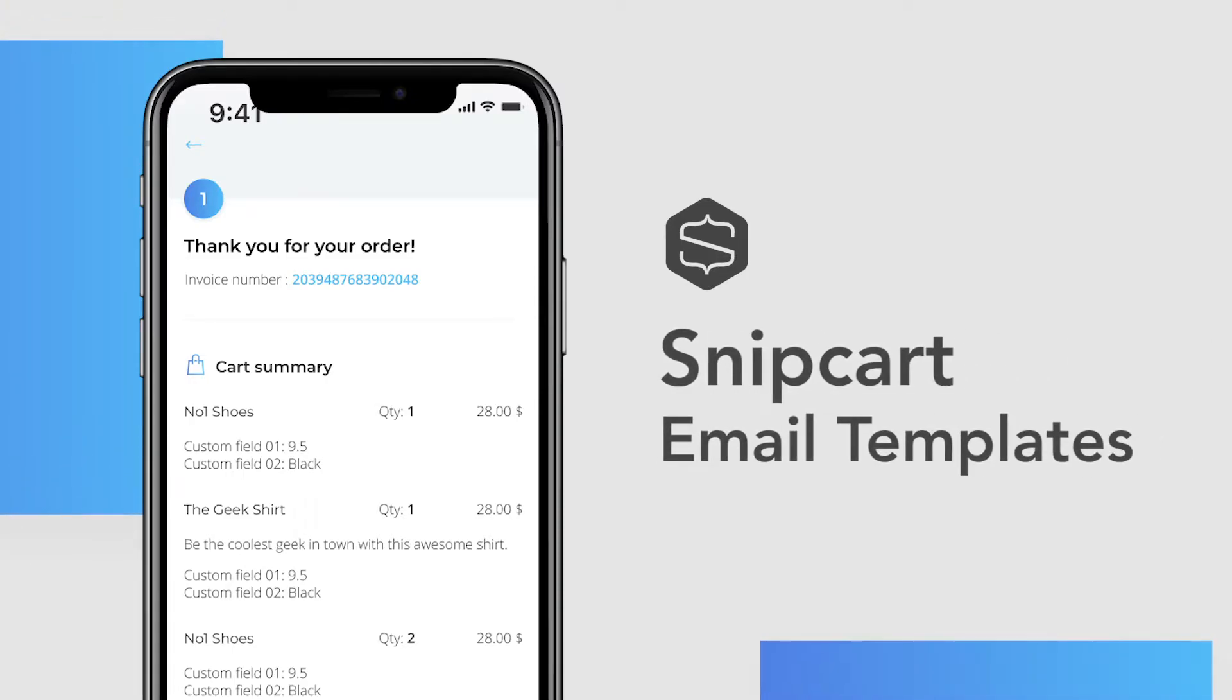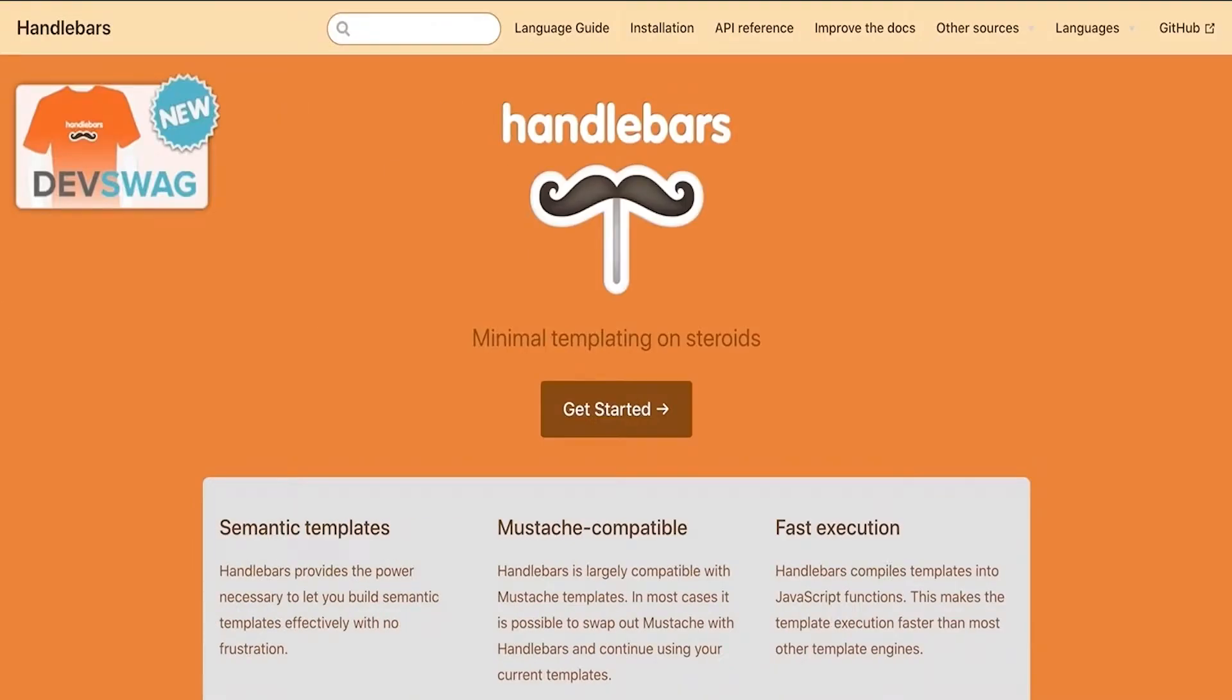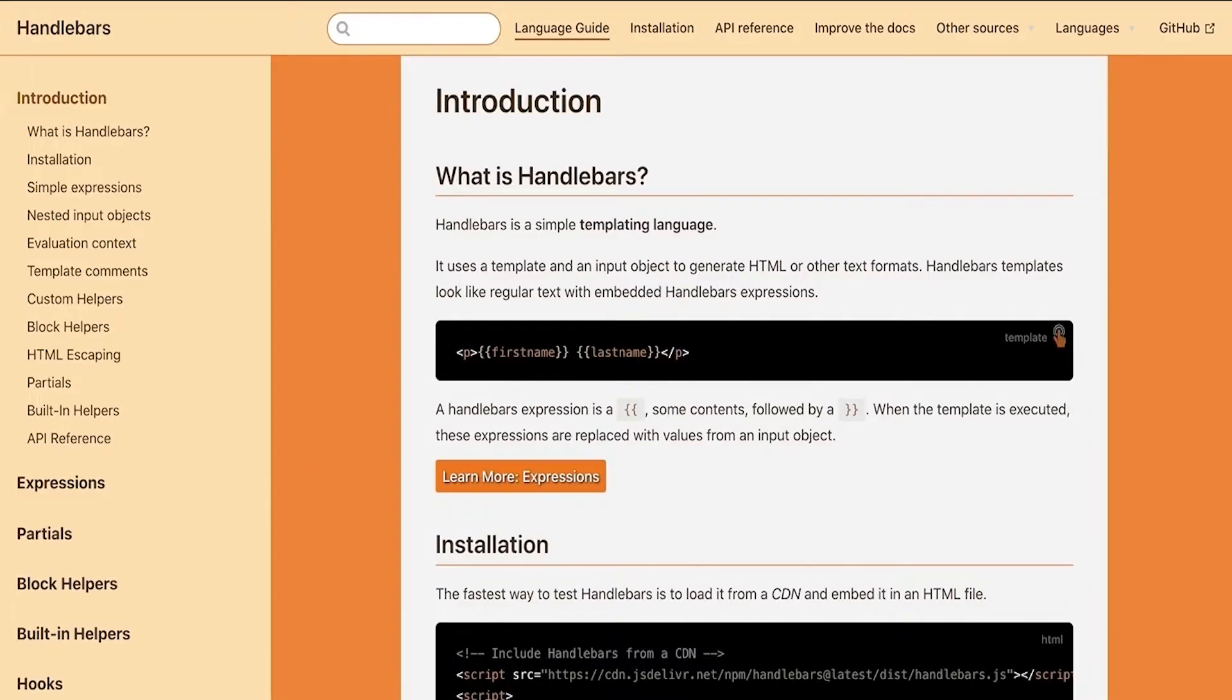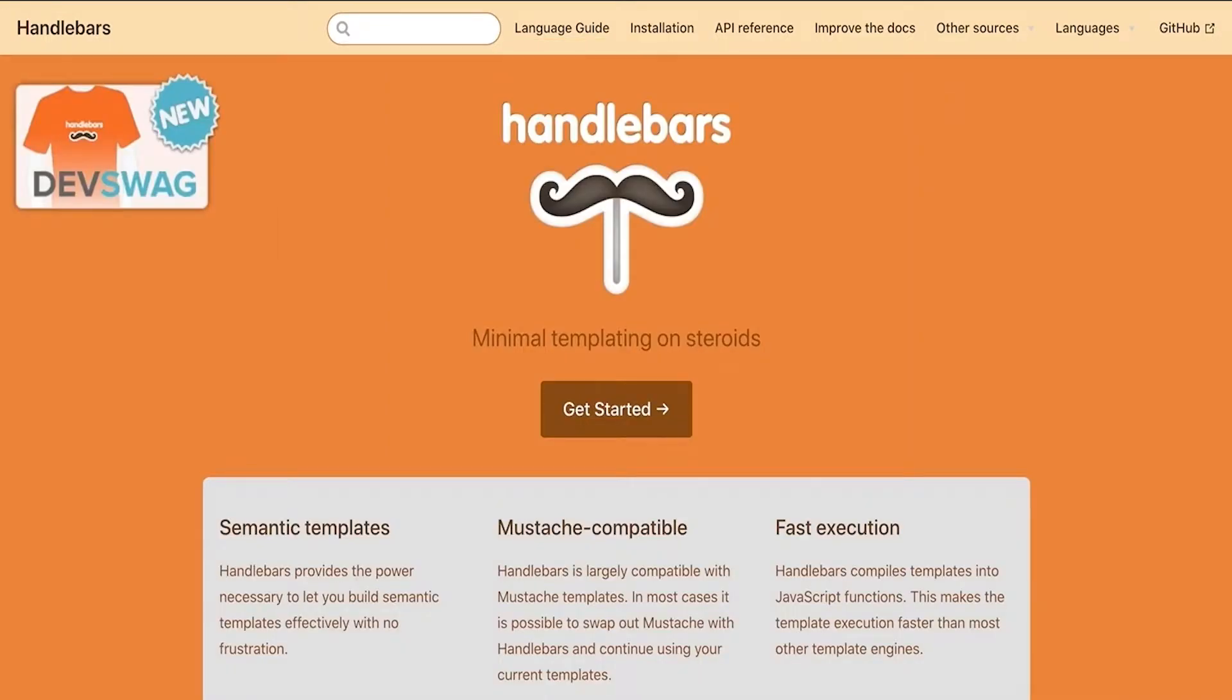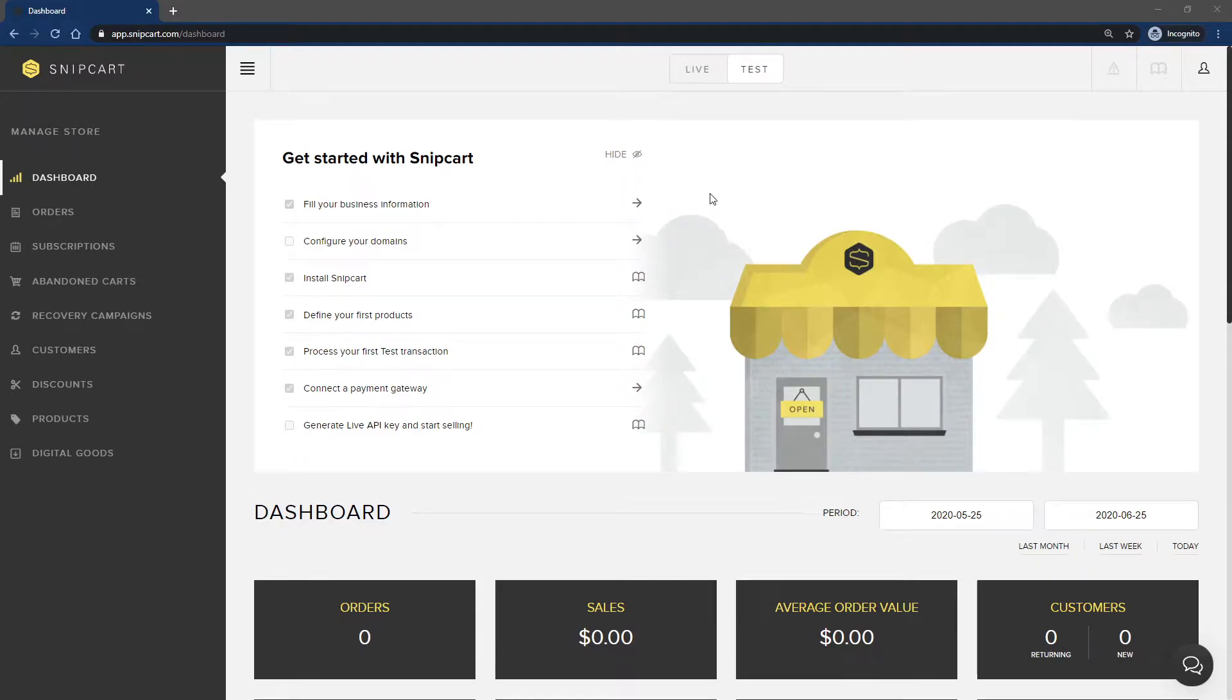In this video, I'm going to explain our custom email templates feature in the Merchant Dashboard. These templates use a templating language called handlebars. It allows users to add some logic to them, such as showing sections conditionally, looping through arrays, and many other things you'd expect a templating language to enable.